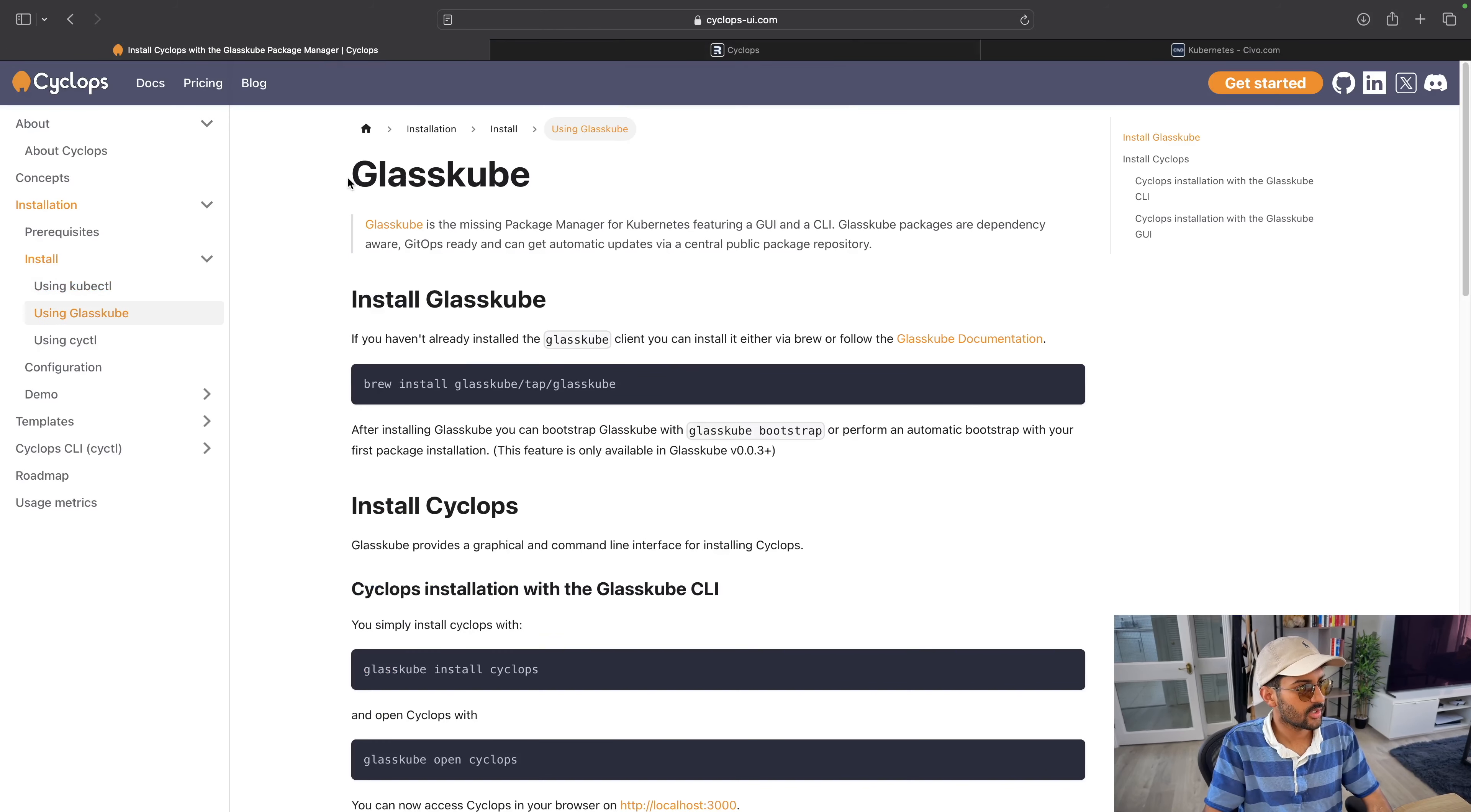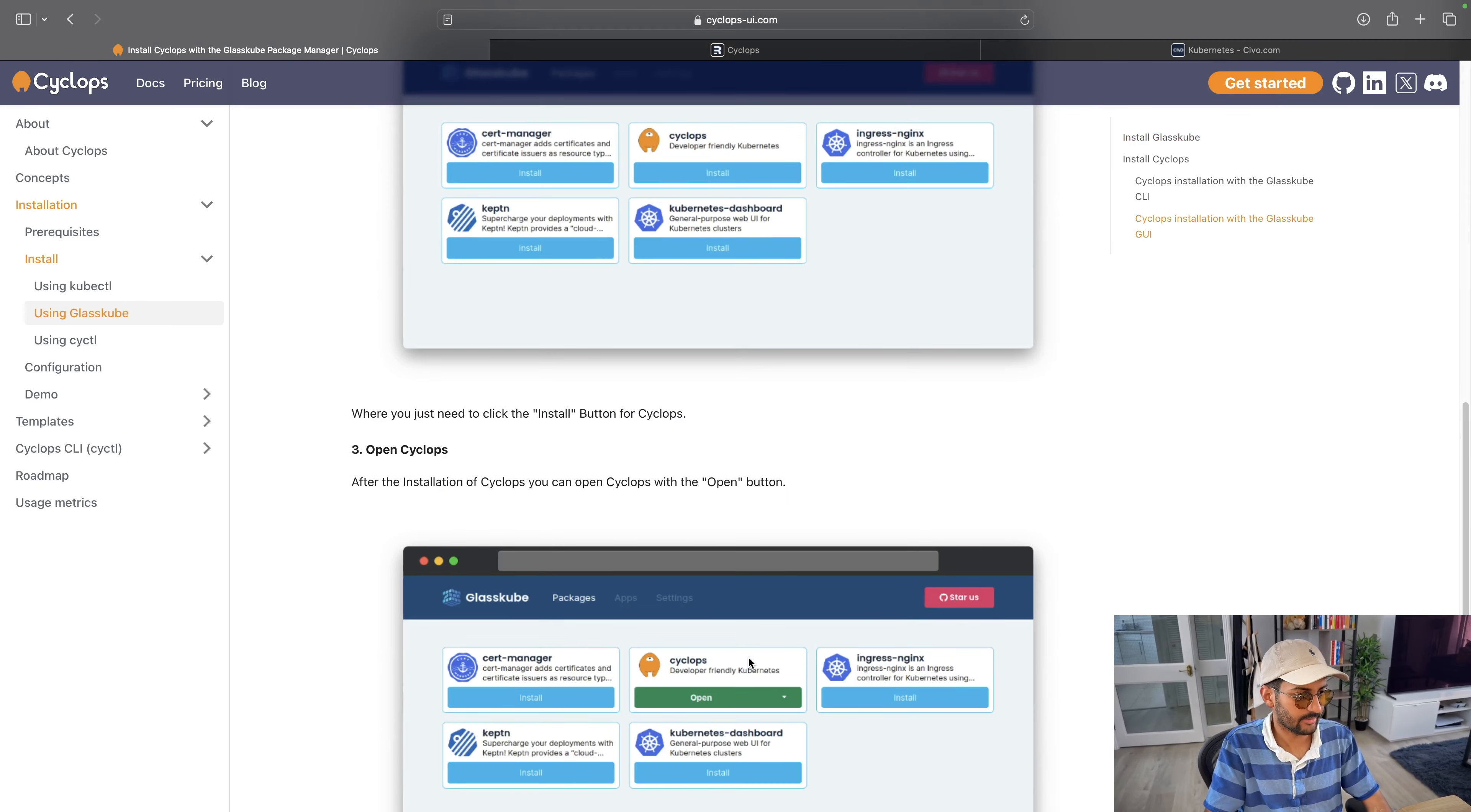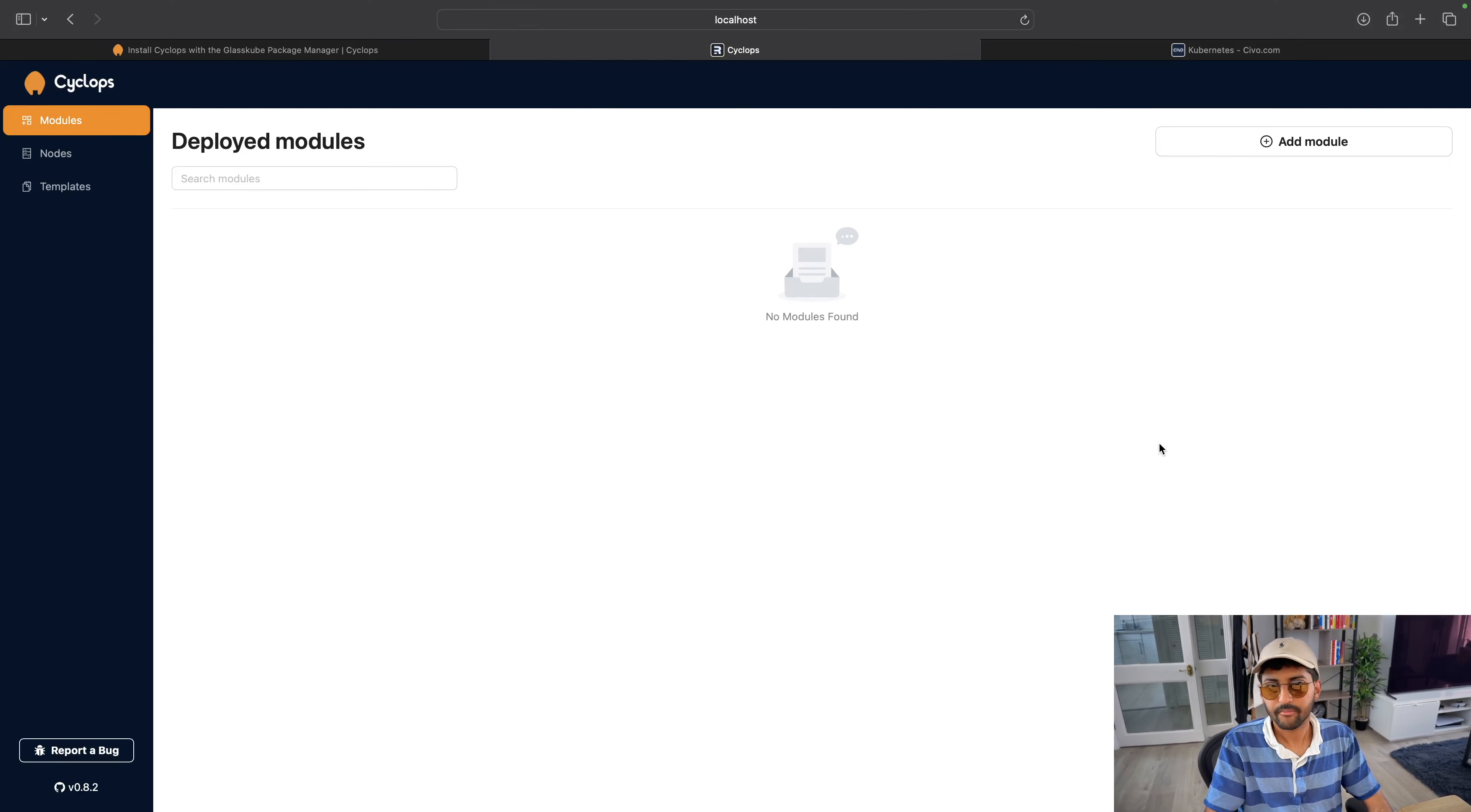Cool. By the way, you can also use Glasskube to install it, which is the package manager for Kubernetes. I did some podcasts with the Glasskube people. Shout out to Philip and team. We'll be doing some more content with Glasskube in the future. But yeah, highly recommend checking them out. So you can install it via Glasskube pretty easily.